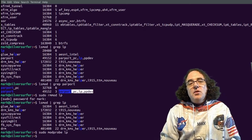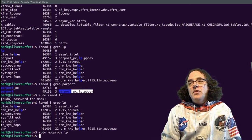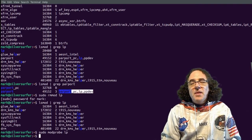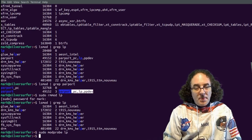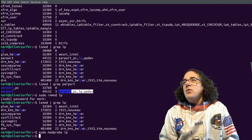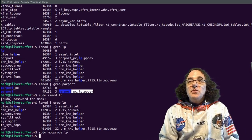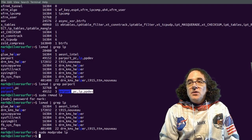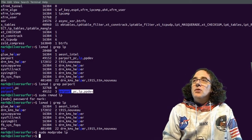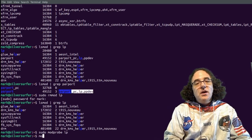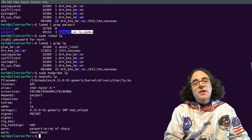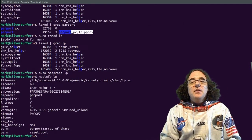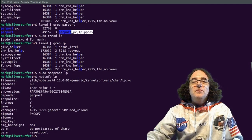One of the interesting commands to know about is modinfo. This one gives information about a particular module. So if you look at the modules, they always have names which aren't necessarily intuitive. So if you want to find out more information, you can write modinfo and the module name. So I can write modinfo lp and I get information about this particular module.